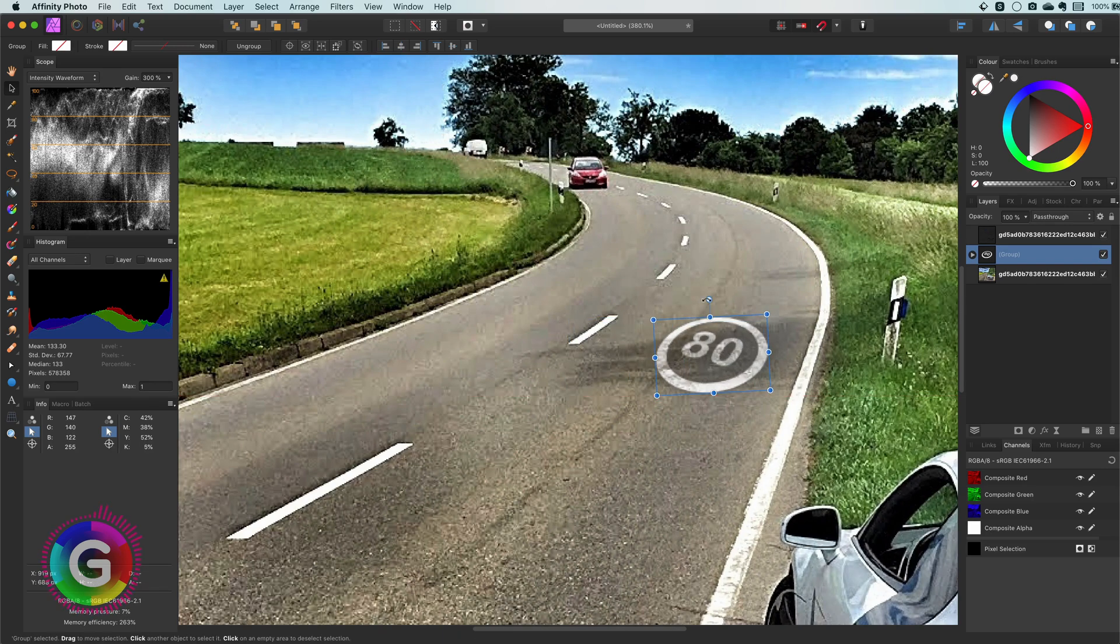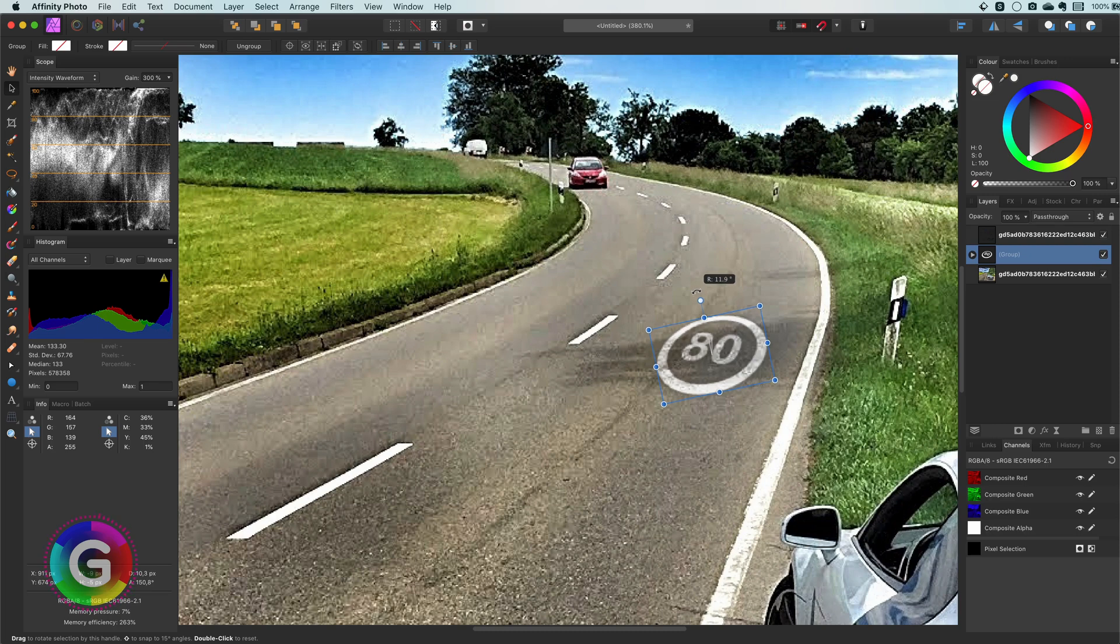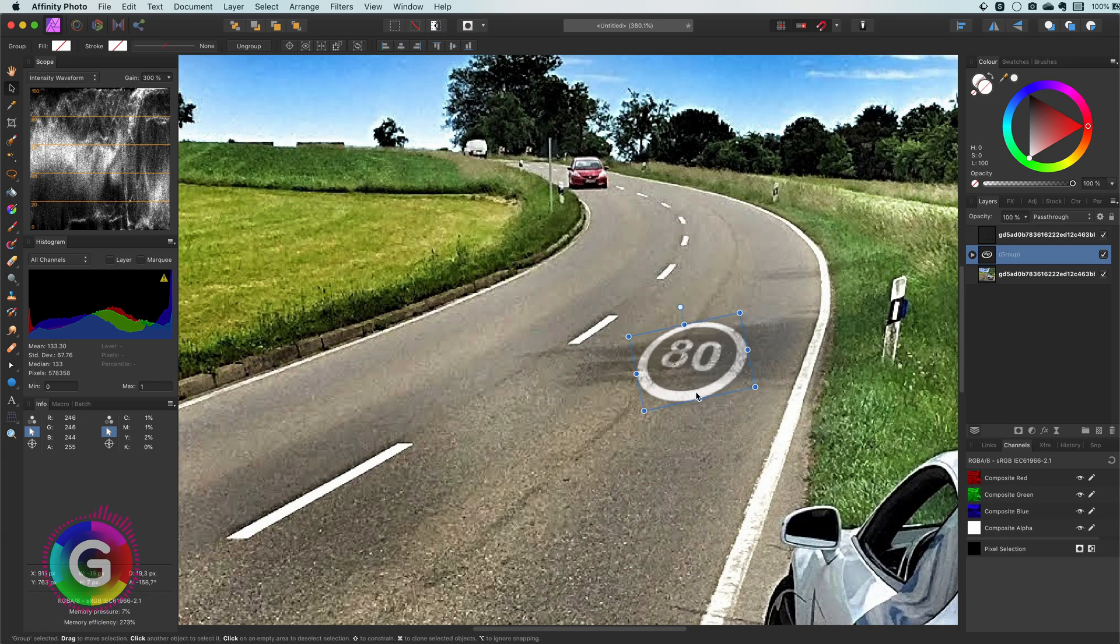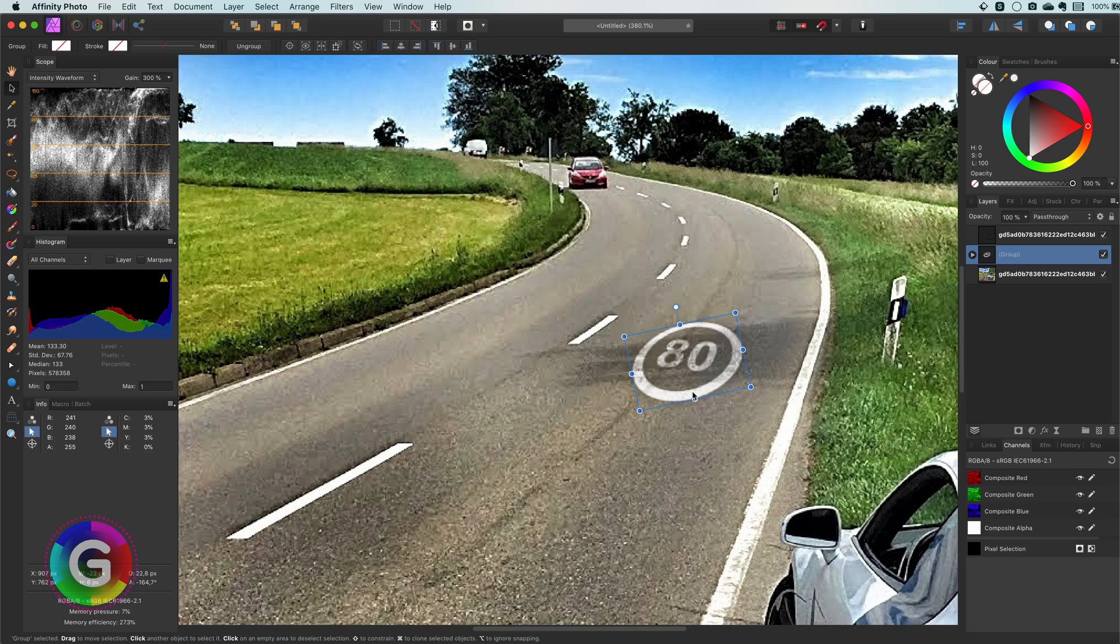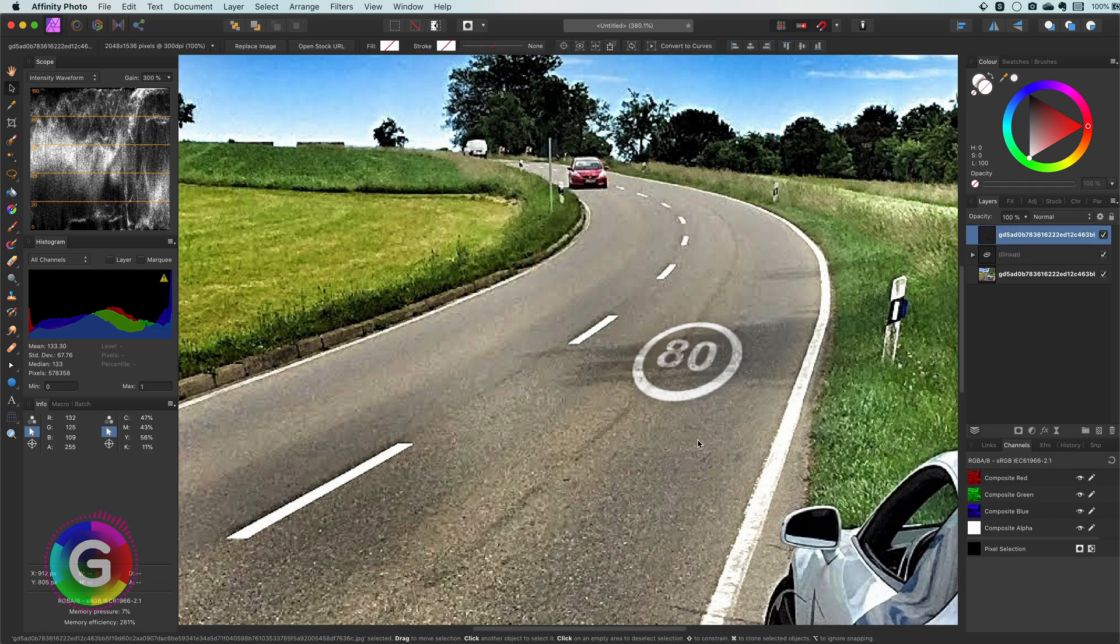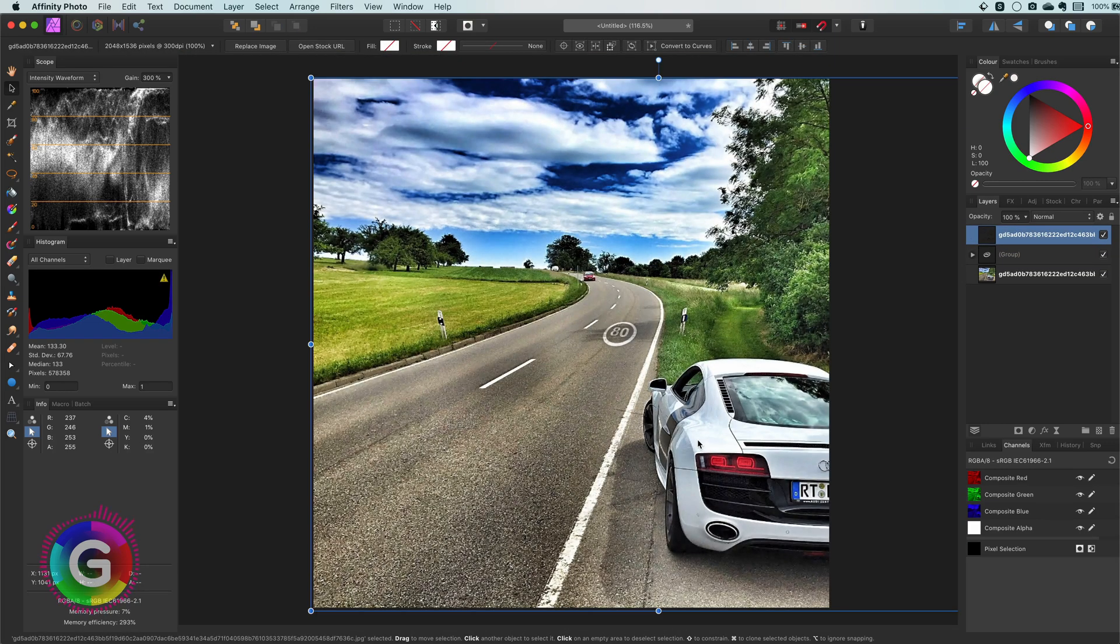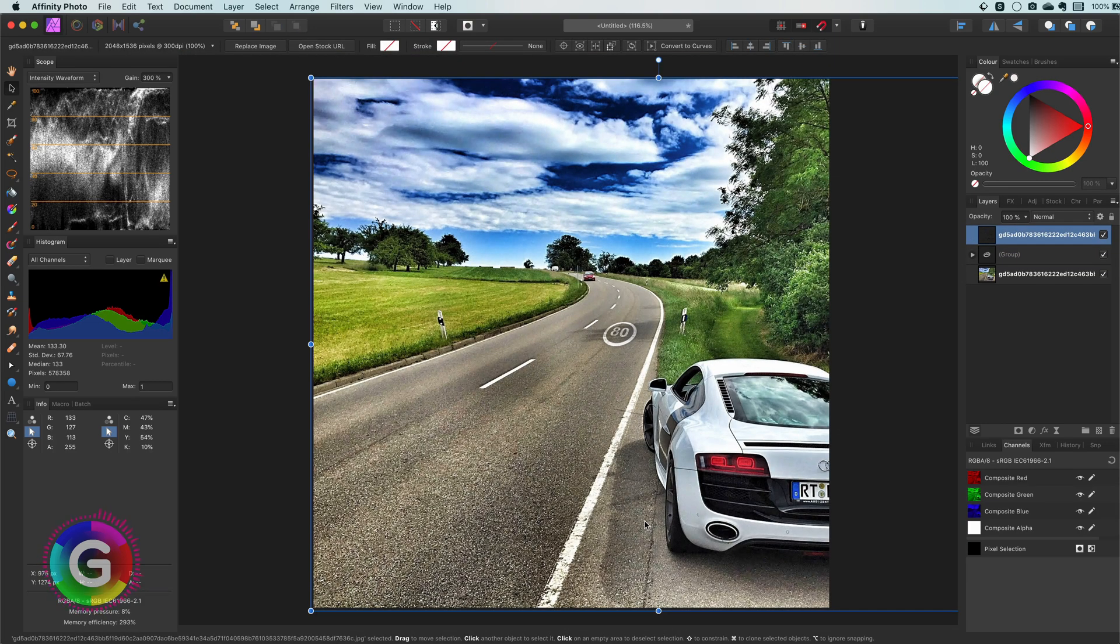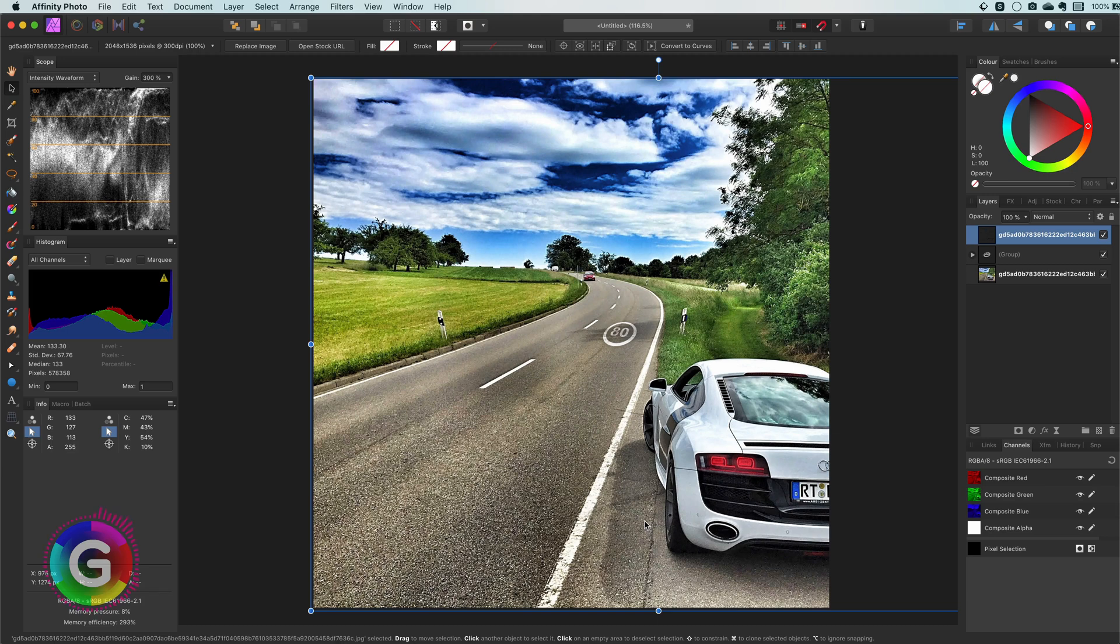And there you have it. To summarize first adjust the perspective then apply blend ranges followed by adding some filters like distort and blur to make it look more natural. And finally apply the image on top of it with a blend range. This way you get these perfect looking texts on the road.